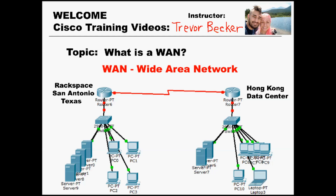Welcome to my CCNA training series, my name is Trevor. This video is going to define exactly what a WAN is. WAN stands for Wide Area Network, and the main essential function of a WAN is to connect two LANs together when those LANs have a large geographical difference between them. The distance is typically hundreds or even thousands of miles apart.